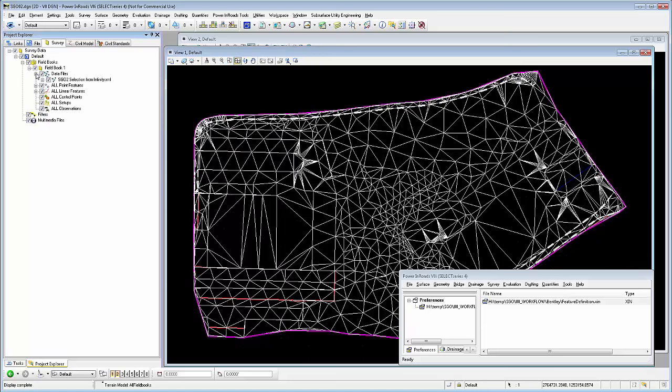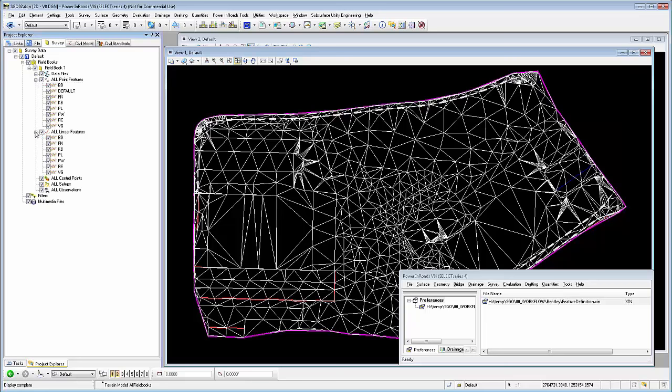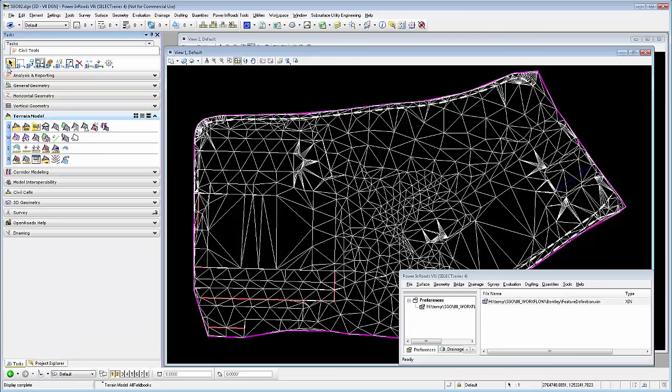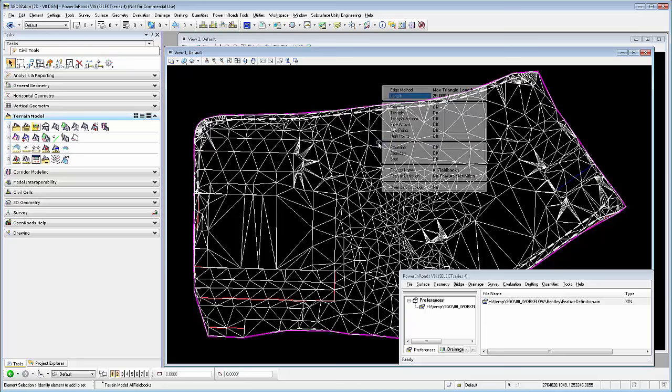Now we go to the project explorer. We create a new field book and we load the LandXML file. Automatically, all of the points and lines have been read and drawn. We can also see that the triangulation or surface has been created. If we hide the triangles, we can actually see the line work as it was measured in the field and has properly been realized.